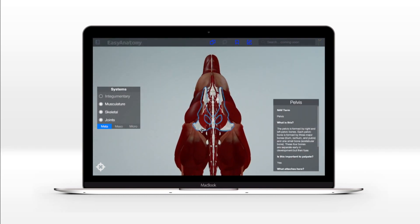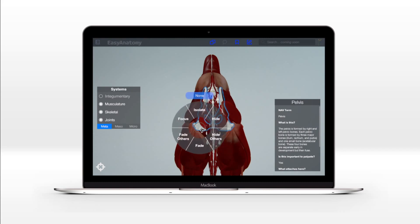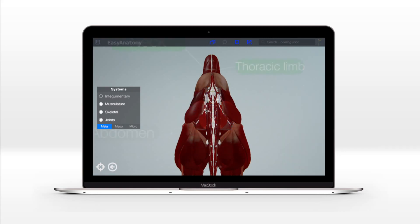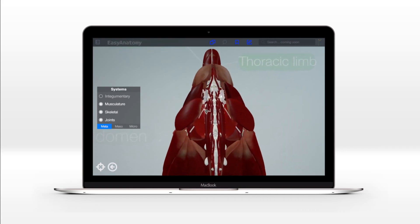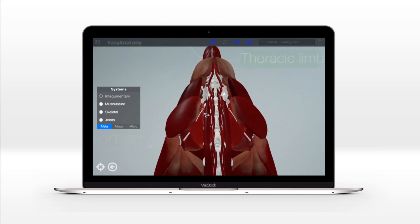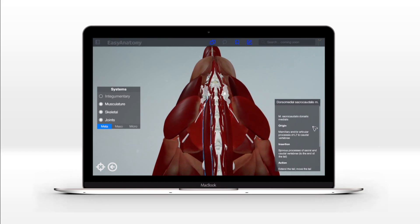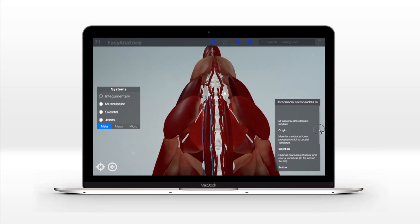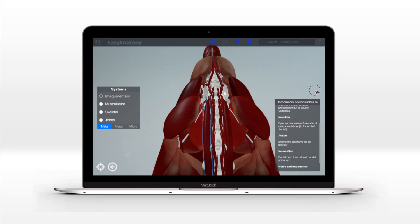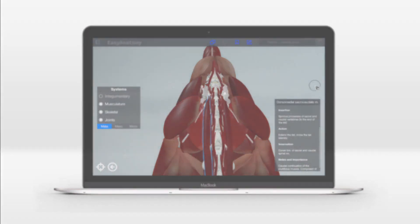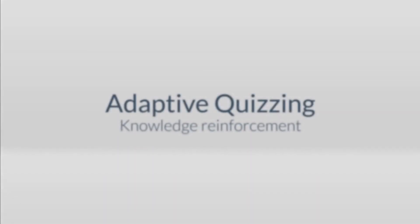When studying the muscles of the pelvic limb, students no longer have to cut and reflect superficial muscles to see deeper muscles. With Easy Anatomy, you can fade and hide muscles and other structures at will, giving students a more complete view, including muscle origins and insertions.